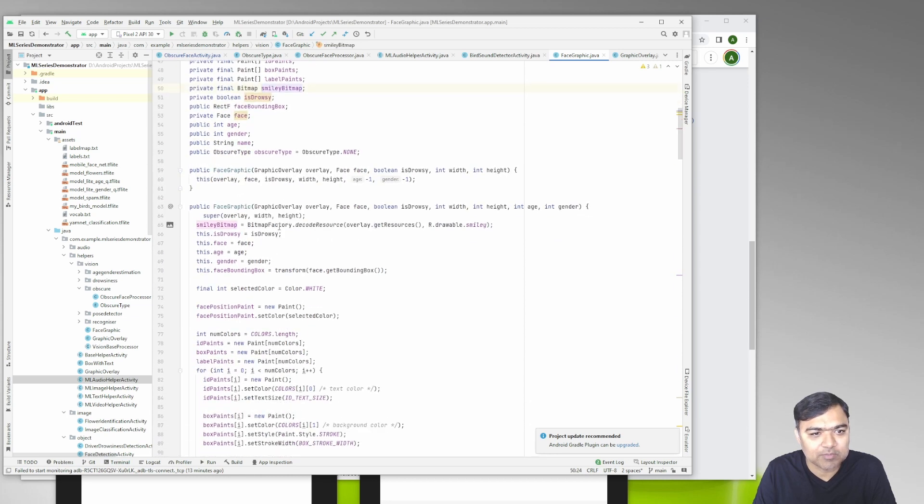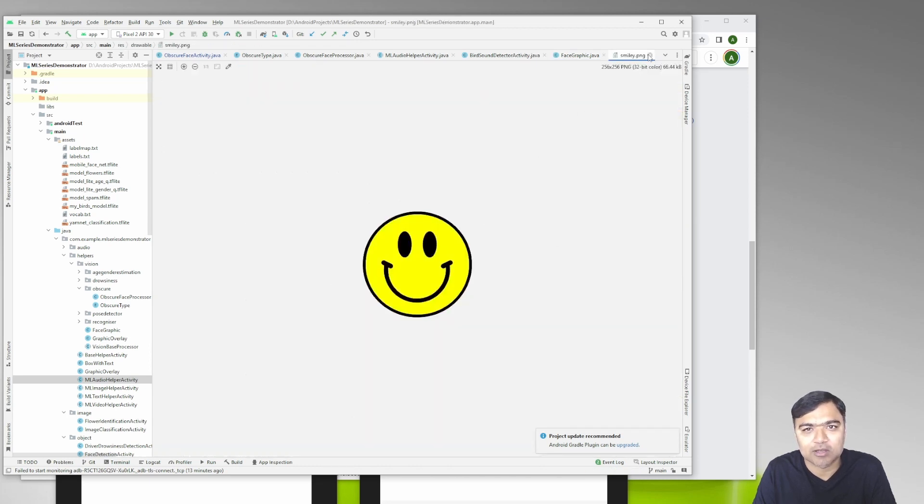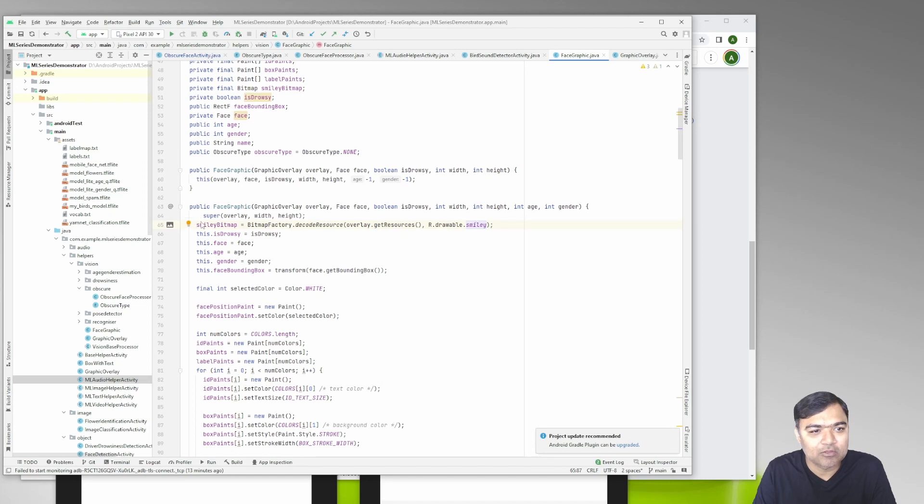Smiley bitmap is this drawable that I have already loaded in the Android project. You can use any other image you want, you just have the bitmap ready so it is fast and you can draw it quickly.